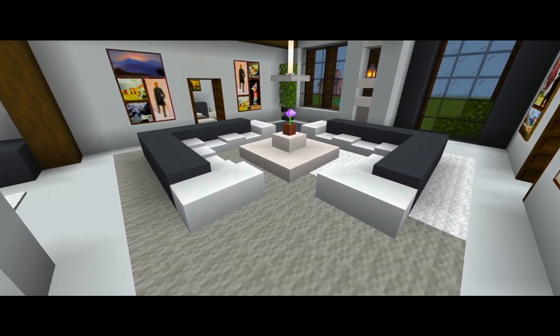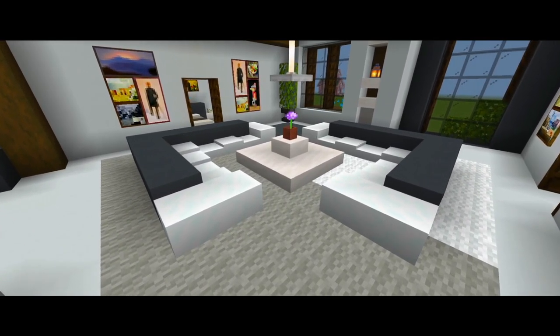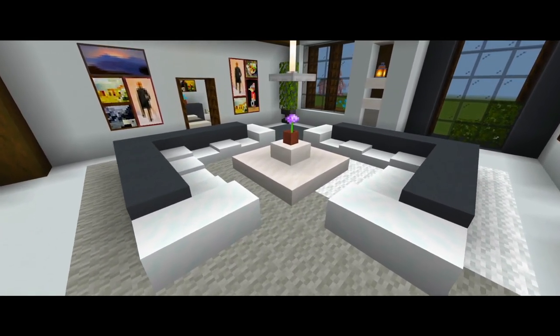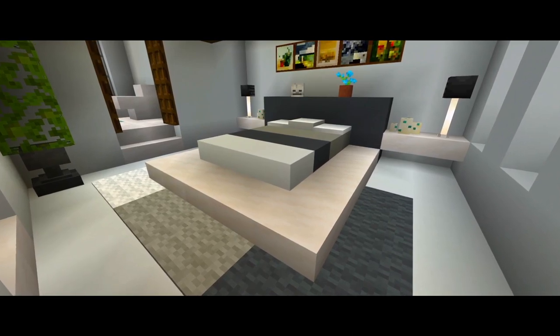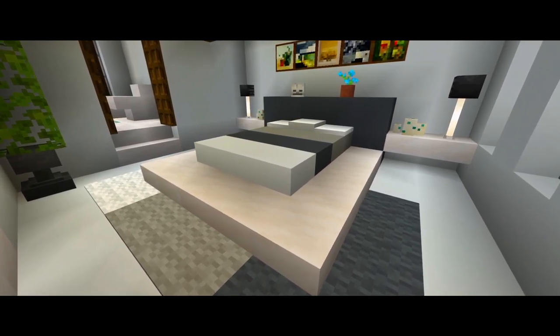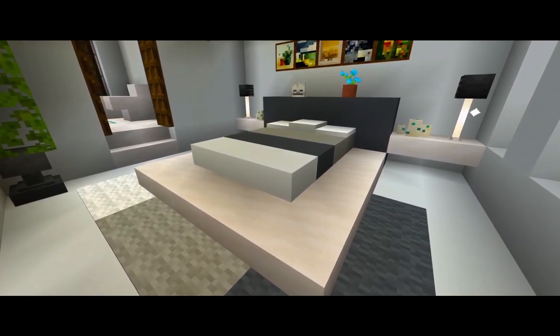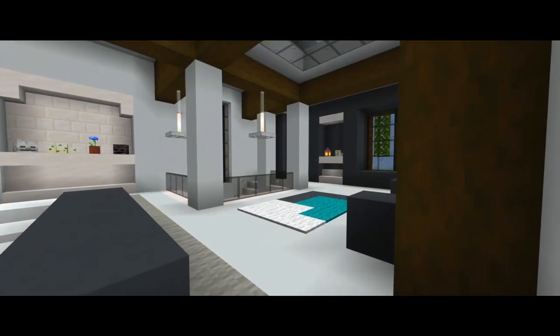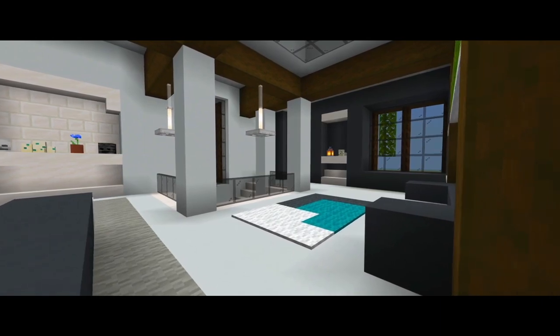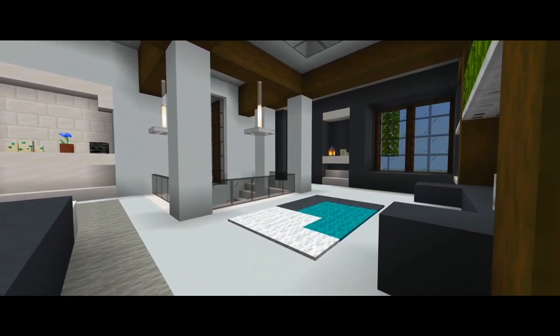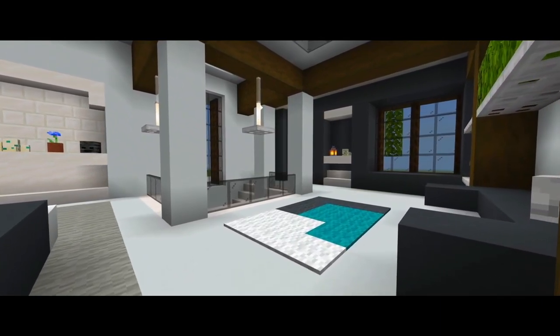Hey guys, I'm back with part 5 for this tutorial on how to build this modern mansion. In this one we're going to be doing the interior layout for the second floor of the house. We should also have time to do some furnishings.